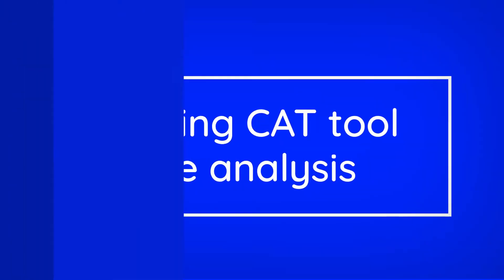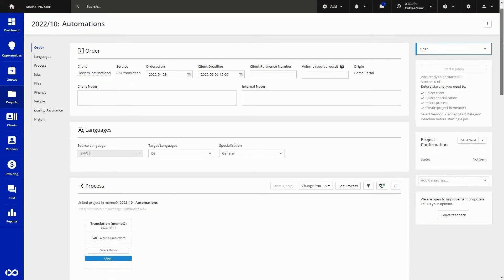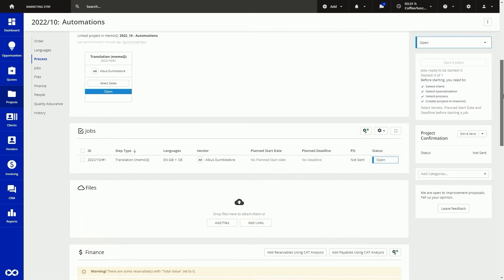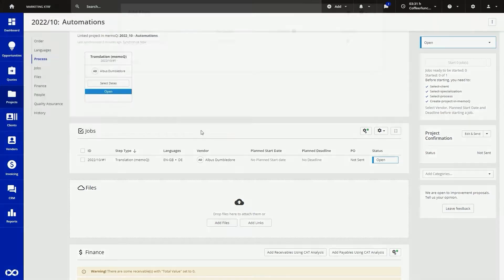Using CAD tool file analysis. XTRF integrates with all major CAD tools, and our systems work together to save you even more time. We are going to show you what this looks like using MemoQ as an example. Here we've created a MemoQ project within XTRF but without even opening MemoQ itself. We can add a source file directly to this project, and this will cause several things to happen automatically.